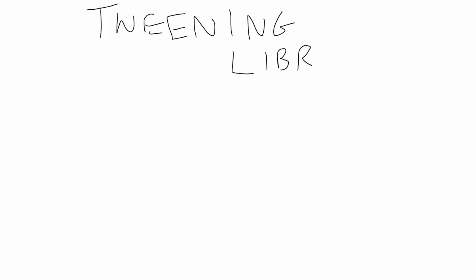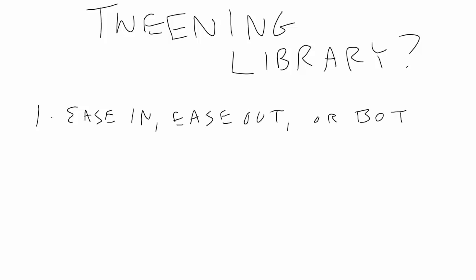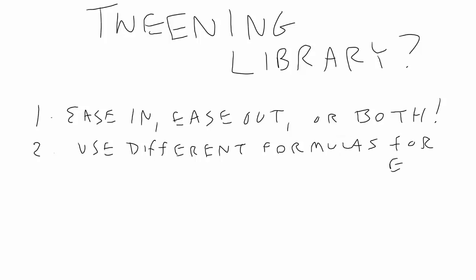So, what are some of the benefits of using a tween library? First of all, you have the ability not only to ease out, but to ease in as well, or do both in the same tween. You can also specify different formulas for the easing, to make the easing stronger or more subtle. Some of these formulas even create springy or bouncy effects rather than just sliding the object into place.